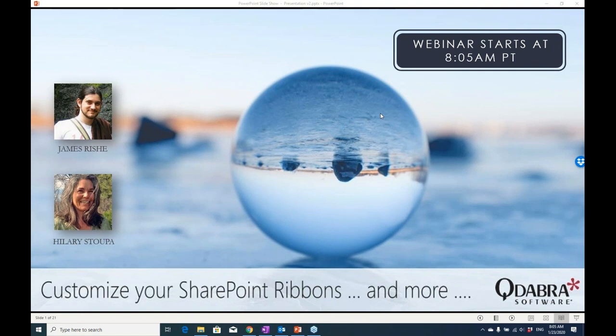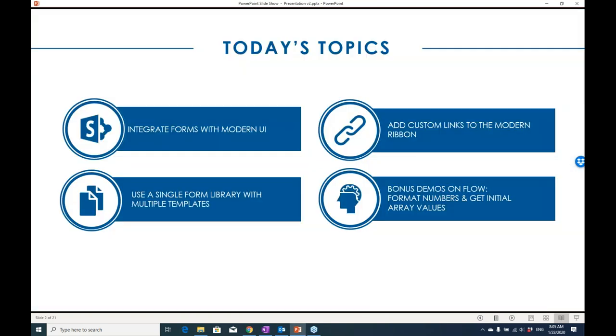Today we have techniques from two of our star developers, Jimmy Risch and Hillary Stupa. We're showing you how to do a few things with Flow that are new, and then we'll talk about forms and Office 365, including techniques for customizing ribbons.